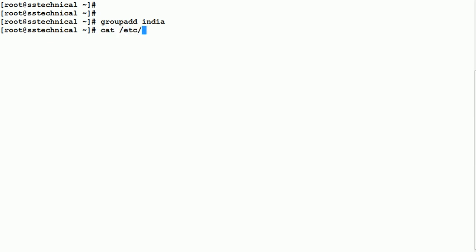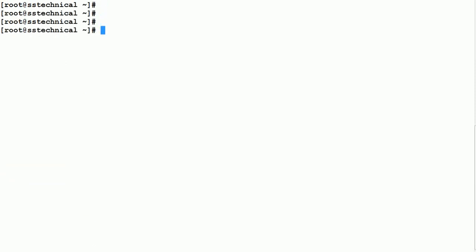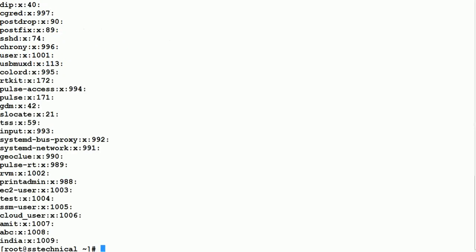To verify that the group has been created, check the file /etc/group. You can see that the group 'india' has been created with group ID 1009. You can also set a group password using the command 'gpasswd' followed by the group name.